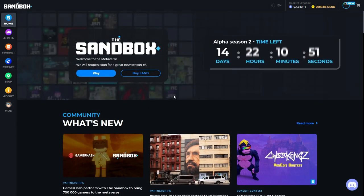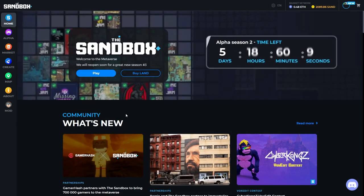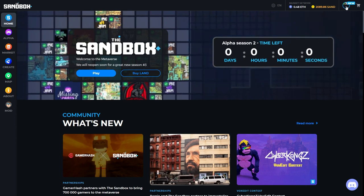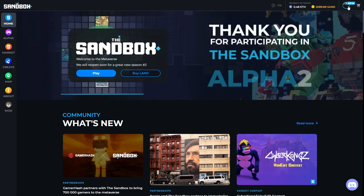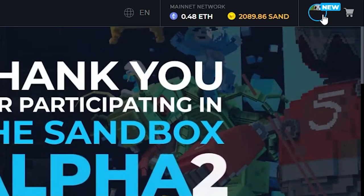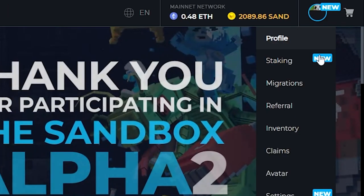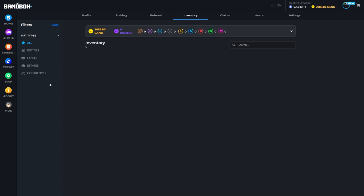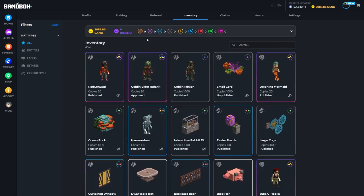Next, let's talk about how you can mint one of your own assets. What you would need to do is go over to your inventory. You will need the correct catalysts and gems to be able to do this.